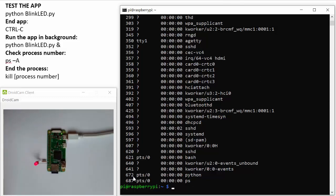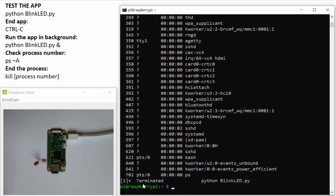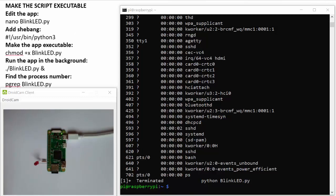If we want to stop the process we can use the kill command with the process number. We can see that now the LED has stopped blinking, and if we check the processes again we no longer have the process corresponding to Python.